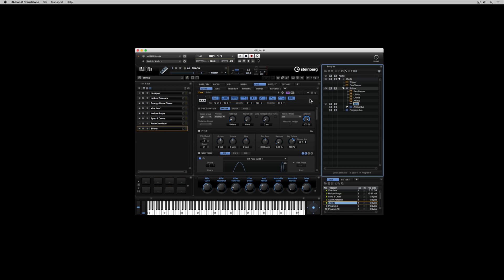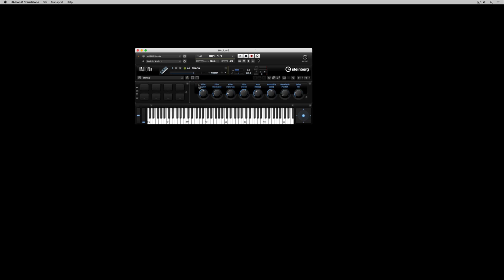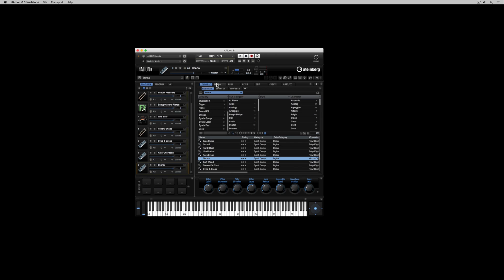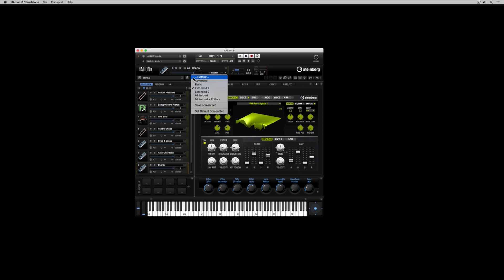Everyone will use Halion differently and Halion comes with a number of different screen sets. You can save your own screen set at the bottom of this menu. But first of all let's take a look at how you can actually customize and configure a space to suit your needs.